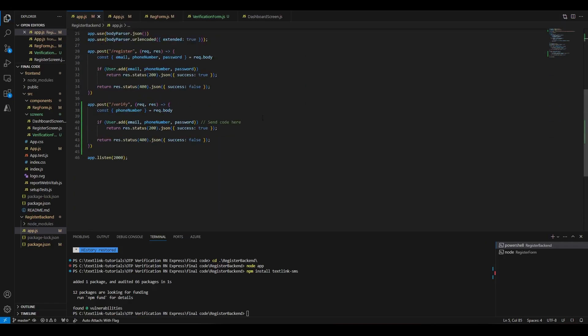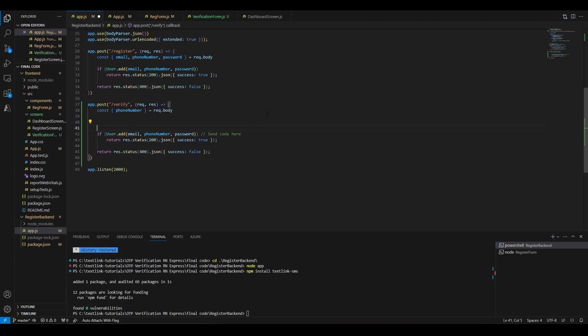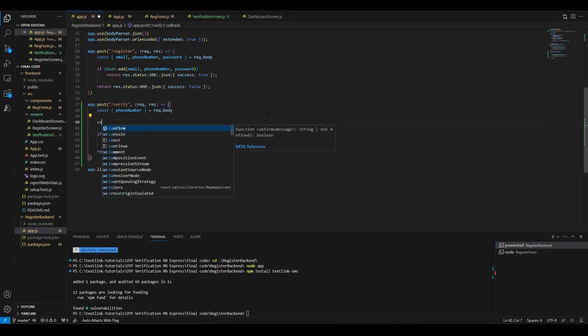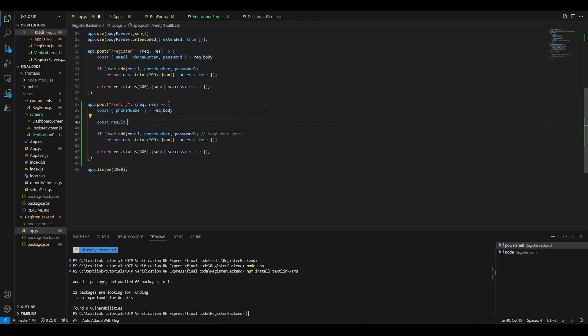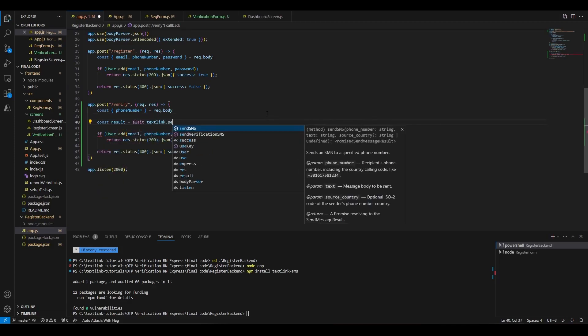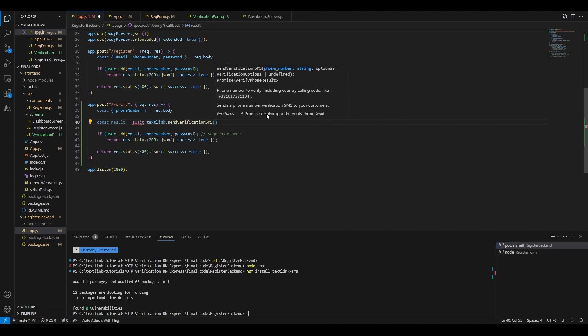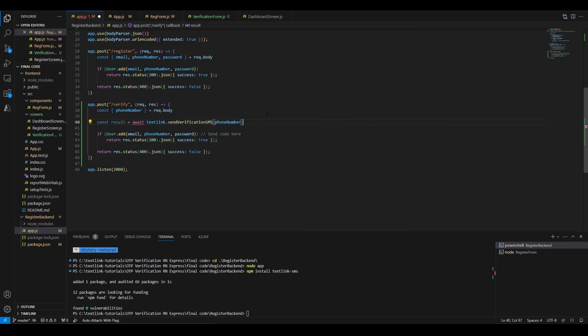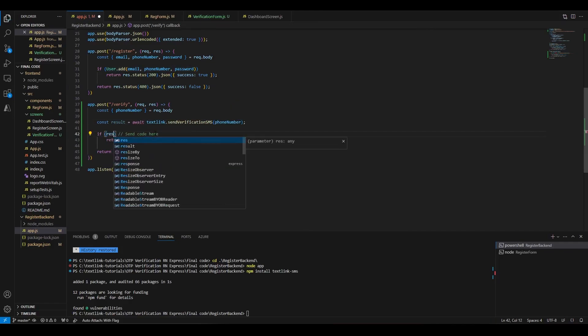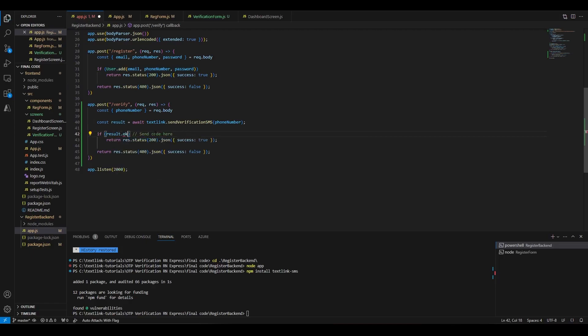Next, we will simply call the verify function provided in the TextLink package, which sends the code to the provided phone number. We need to await the response of the verify function, so our verify handler should be asynchronous.